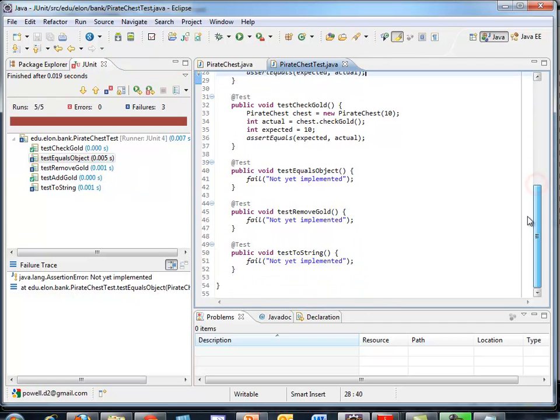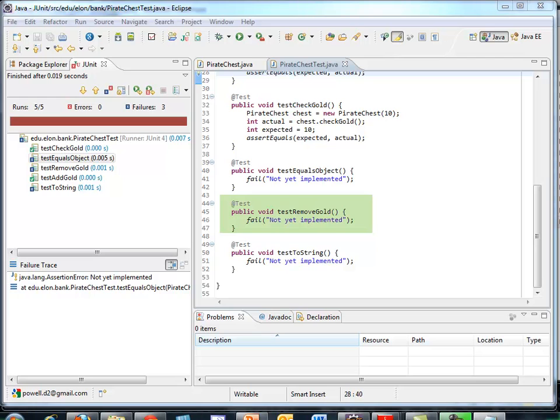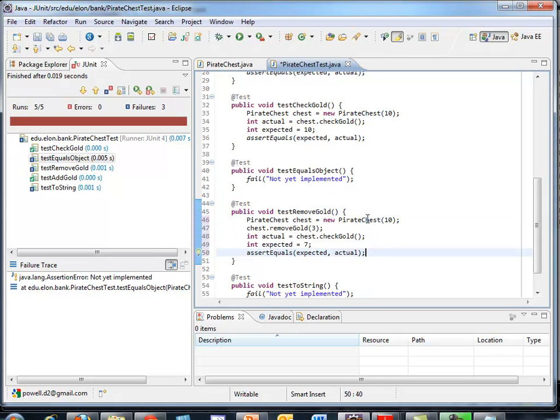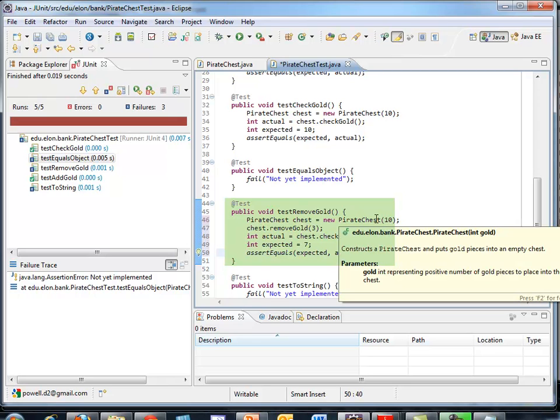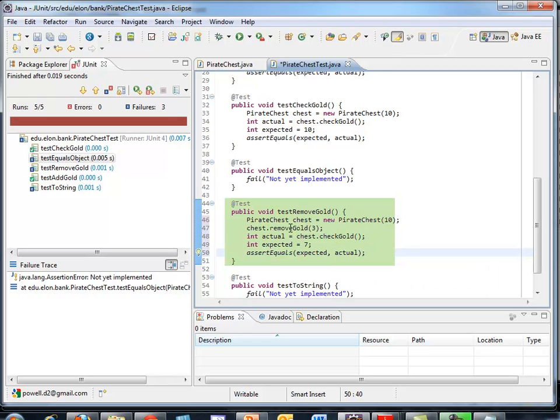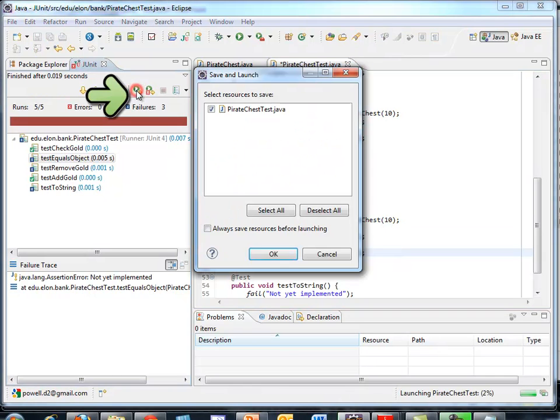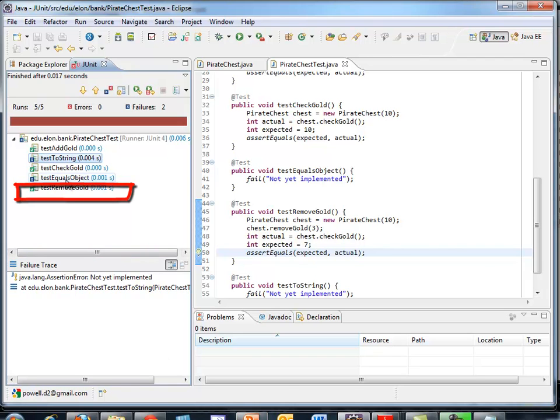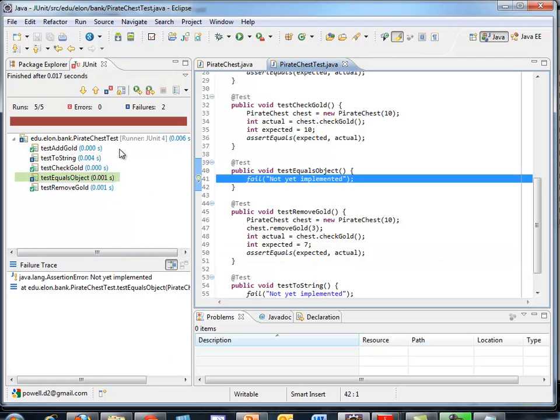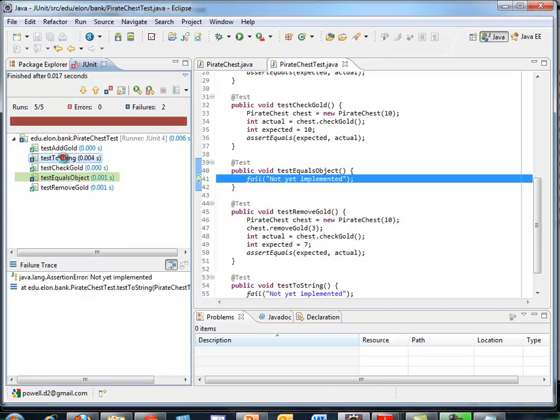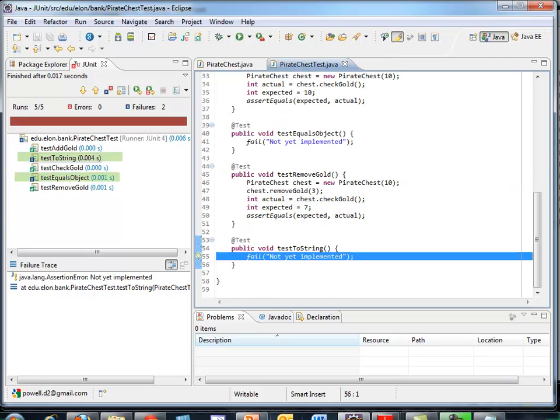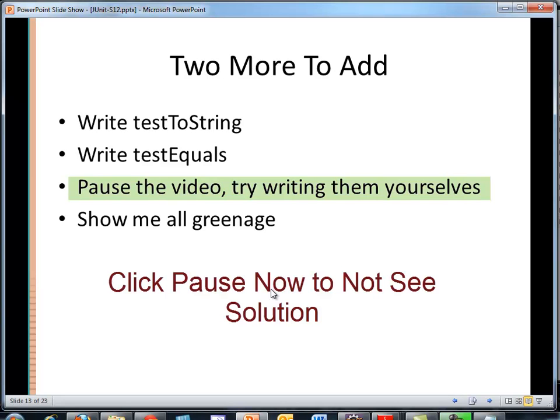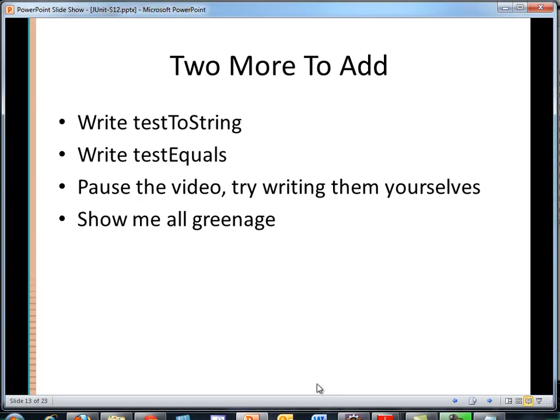Let's try one more with remove gold. Let me find that code and paste it. Copy and paste it. So here I create an instance of Pirate Chest. It has 10 pieces of gold. I call remove gold because we're in the test remove gold method. Let's remove 3. I'll grab what's in the chest now. Should be 7. Let's see if that is in fact the case. I run it. I'm now 3 for 5. So what I'd like you to do, I'd like you to go out and write the test equals and the test toString. Pause the video and in a couple of seconds unpause it or a couple of minutes unpause it when you've written those methods and I'll show you what I got for the results.